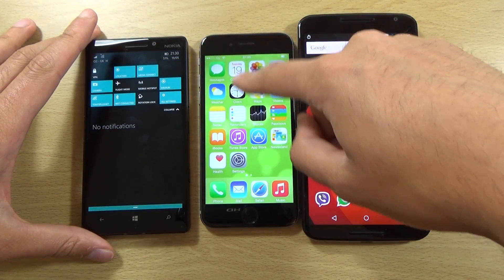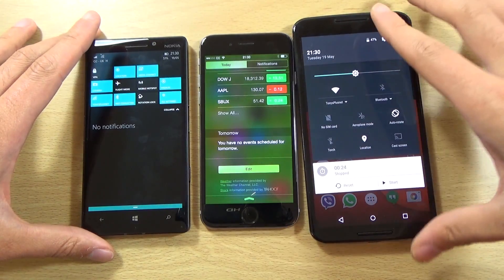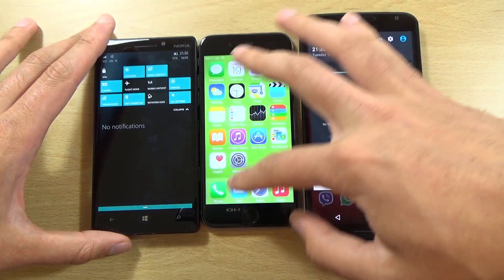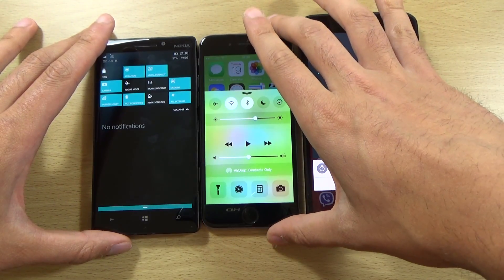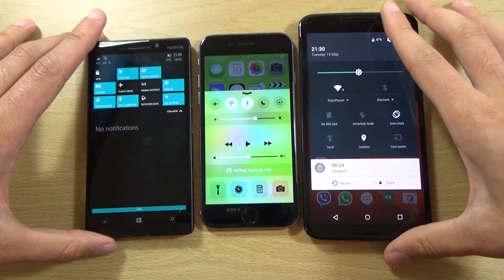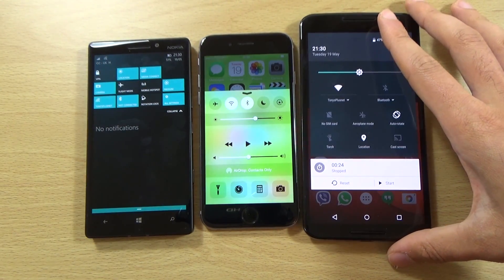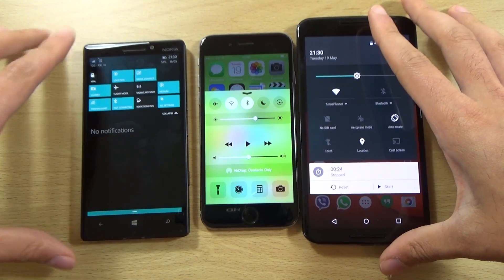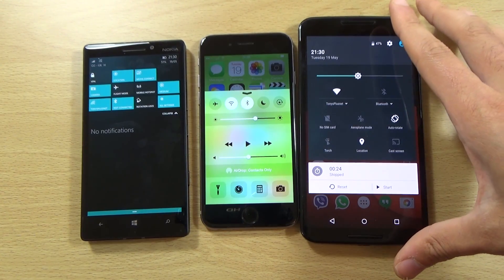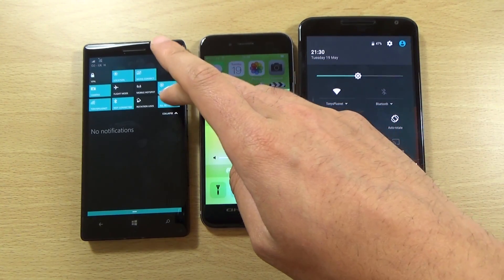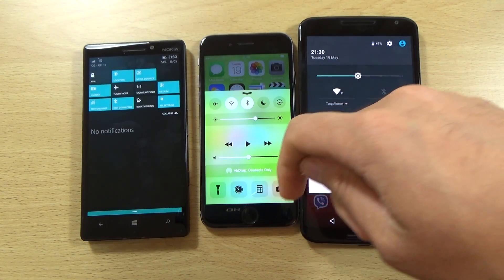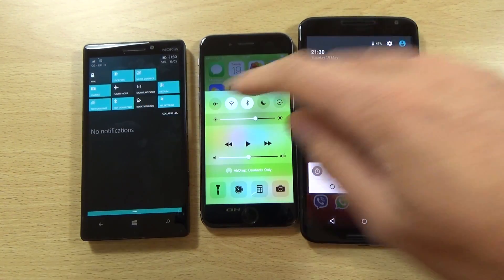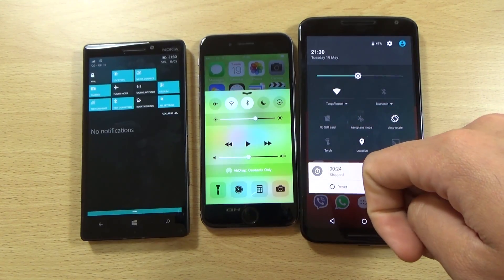Last but not least, we can check out the notification shade, and as you can see, we do have more icons here with Windows 10 Technical Preview. It was very barren in this area before, but they have improved it, and you can actually customise it to your heart's content in the settings. I would have preferred if you could customise it directly from this screen — it's a bit of a chore going into the settings to do that.